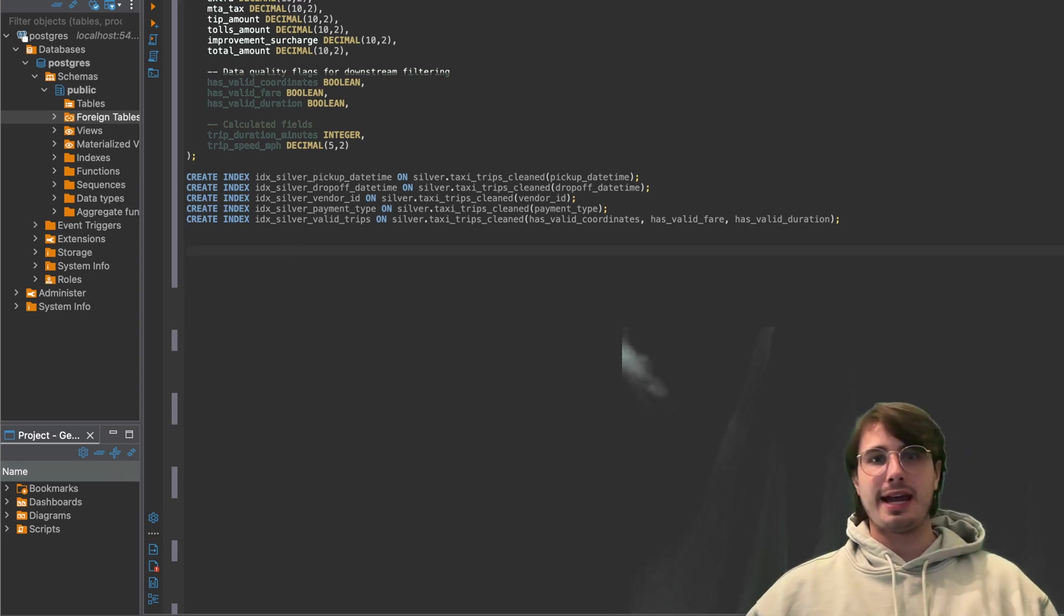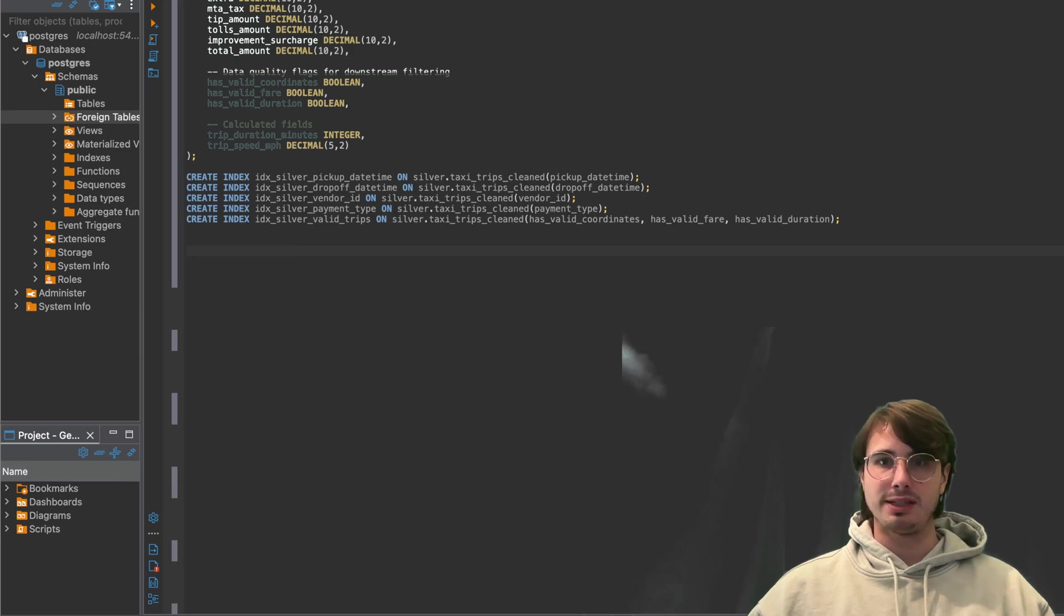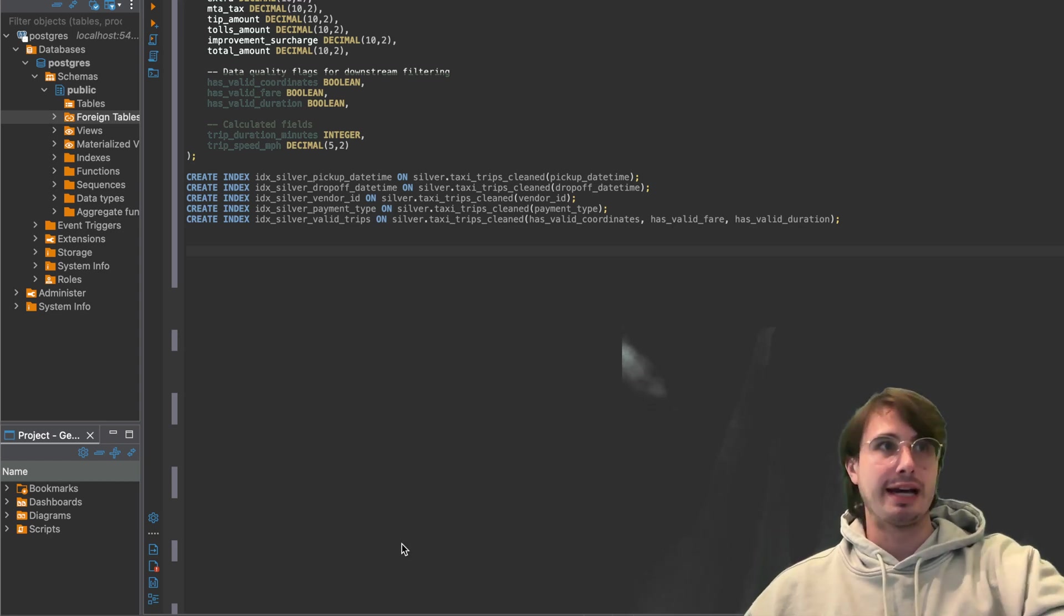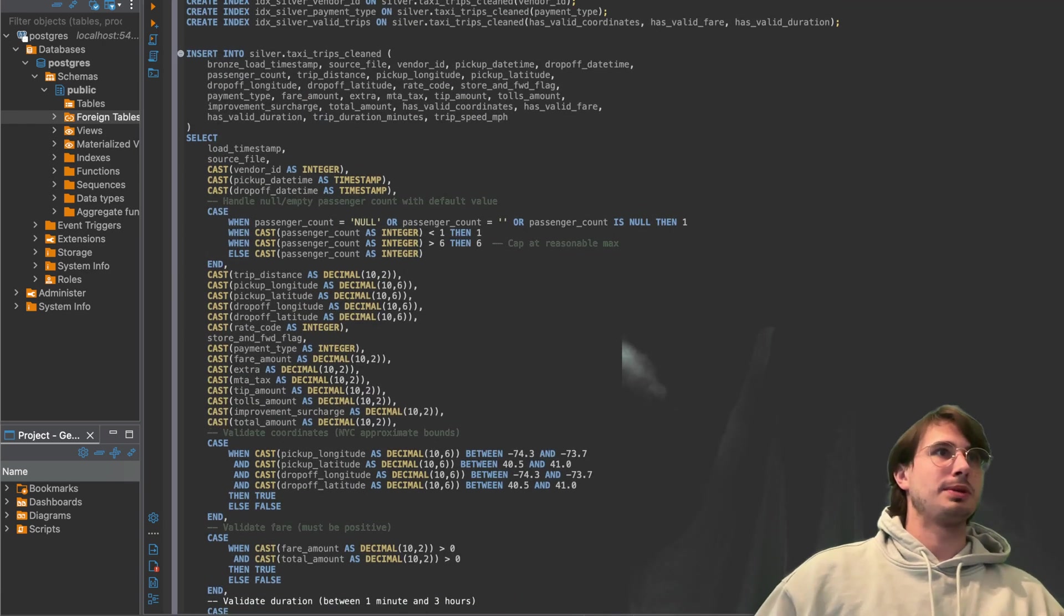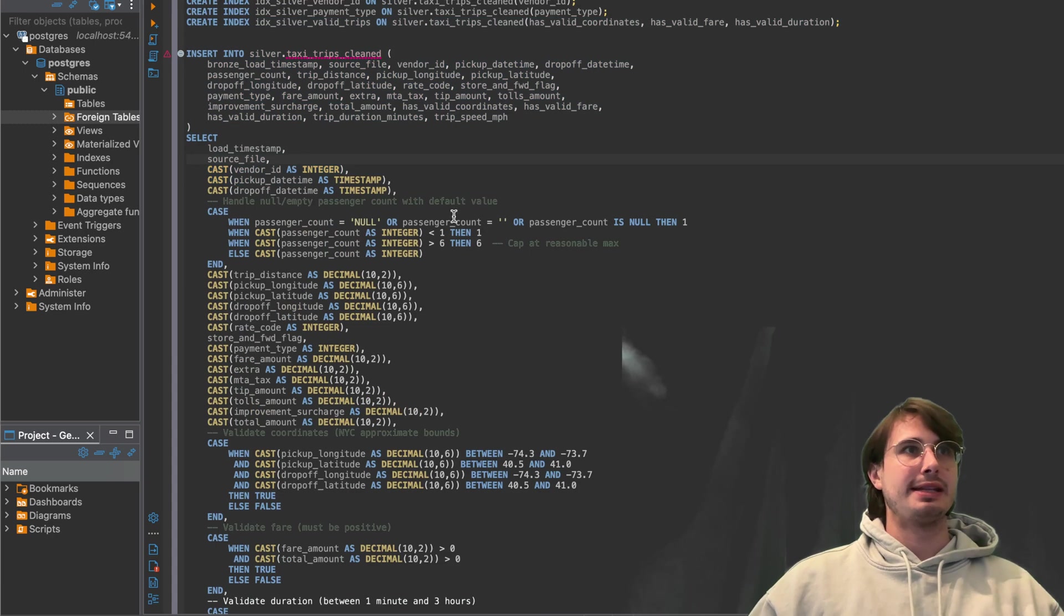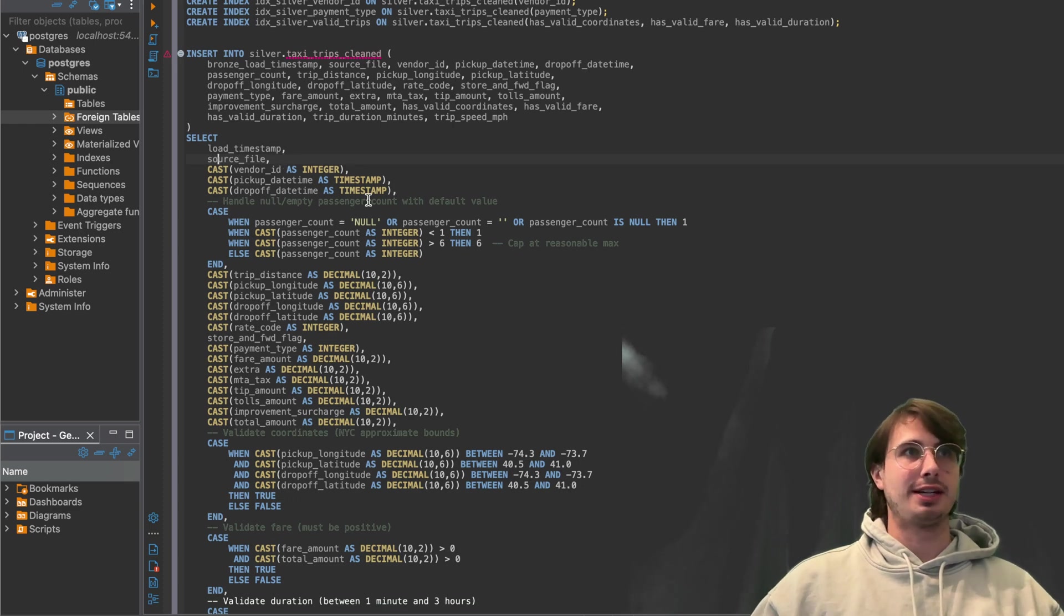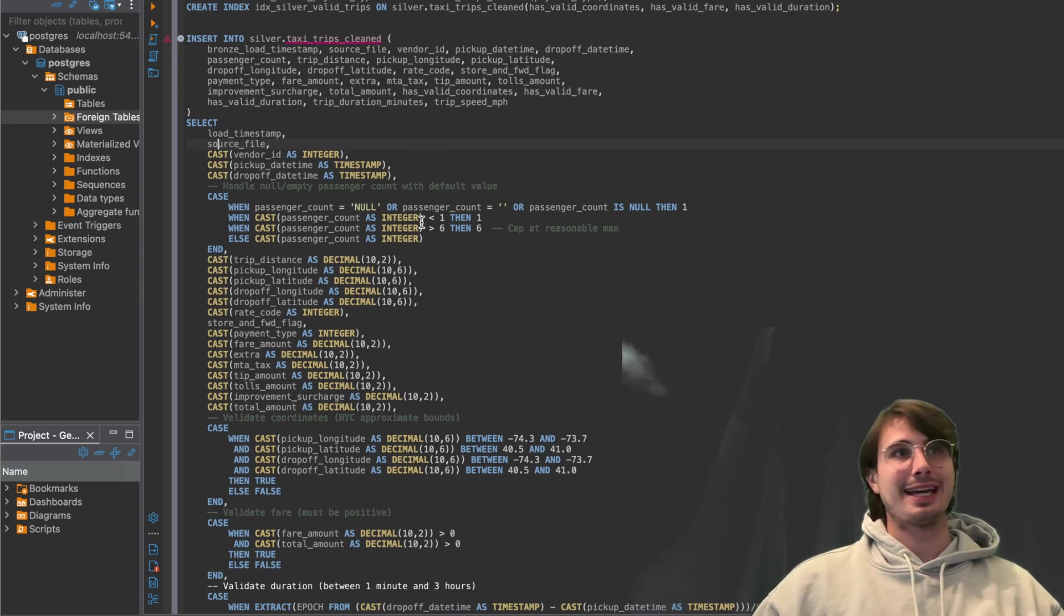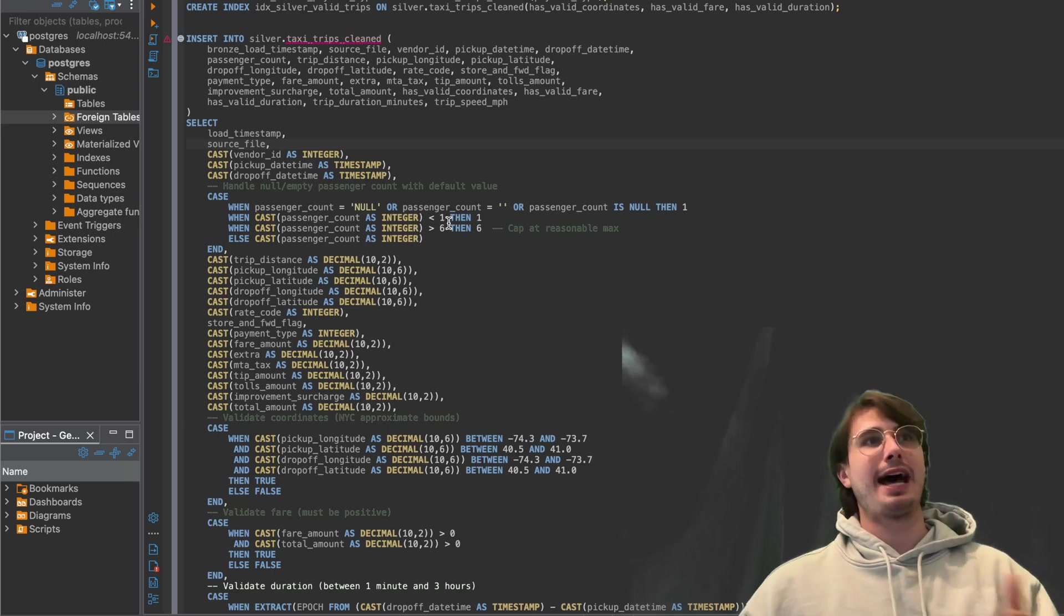And then after we've done, we're done creating the indexes, then we're just going to run a very long insert command to insert all of our different data into this new table we just created. So here we have insert into, go up here into silver taxi trips, all those fields we just created. And then selecting from our bronze table, source file, casting the vendor ID, changing the integer types to the proper integer types.